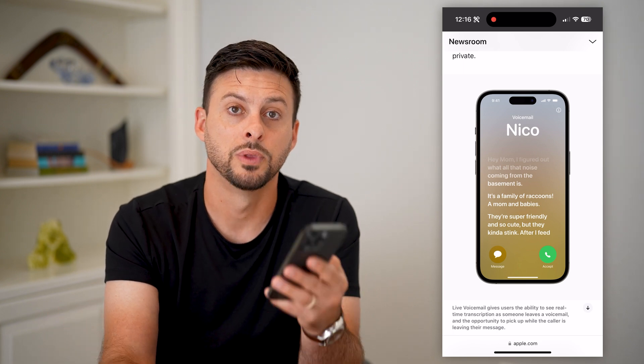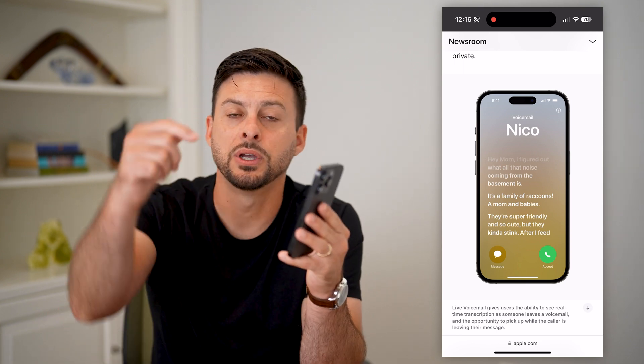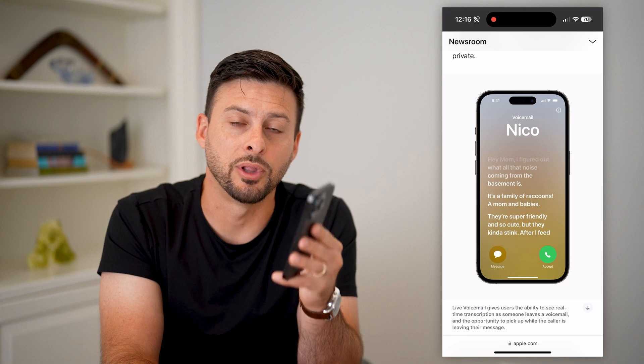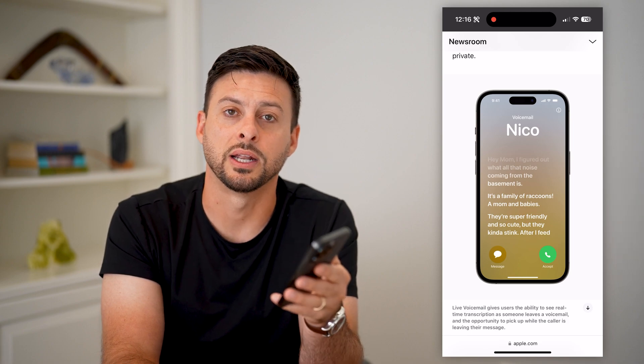Hope this helps. If you have any questions on that, leave them in the comments down below and I'll catch you on the next one.